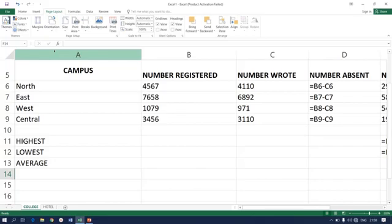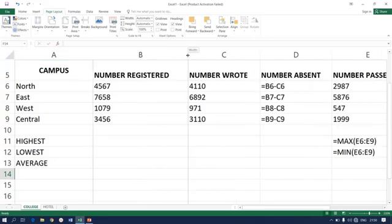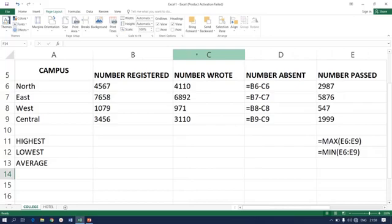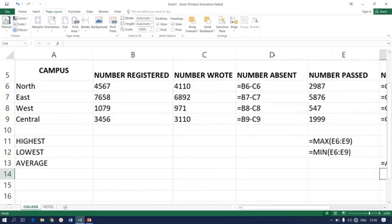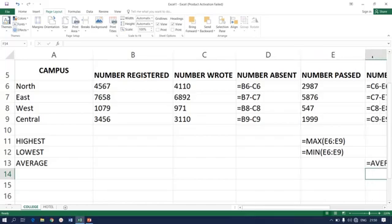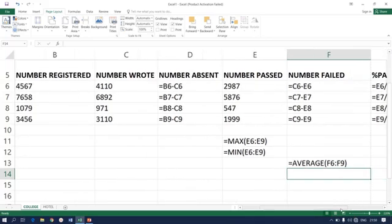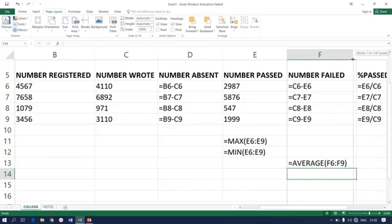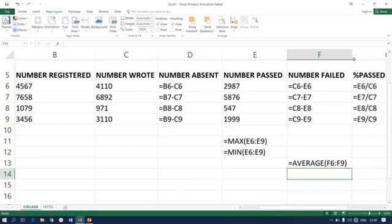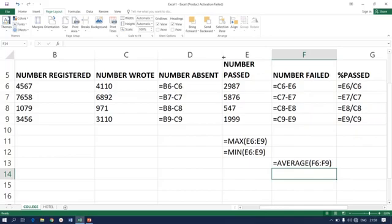The next thing is to reduce the column sizes before you print. As you can see, I'm reducing column sizes, but as you reduce make sure that all your formulas are fully visible. All your formulas must be fully visible.